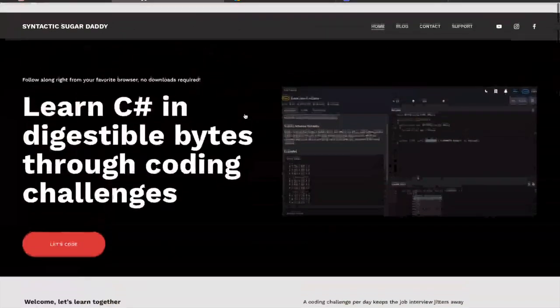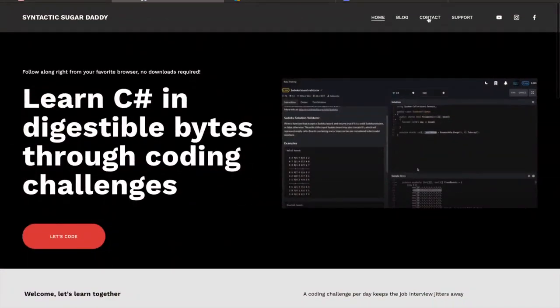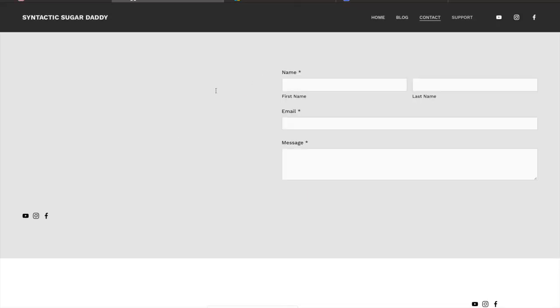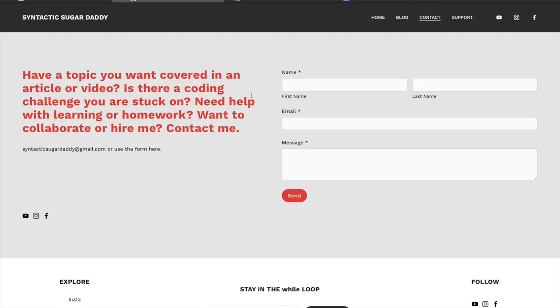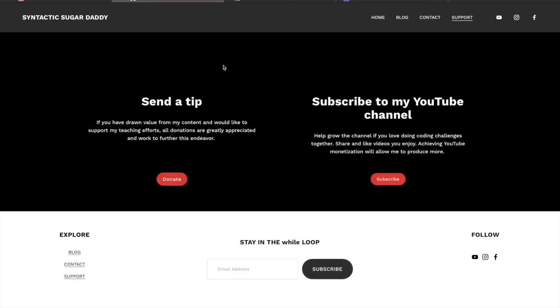The other notable takeaway is this contact section here, where if you have ideas for videos or topics you want me to cover in articles, go ahead and reach out to me. I list my email here, but you can also use the form on the website.